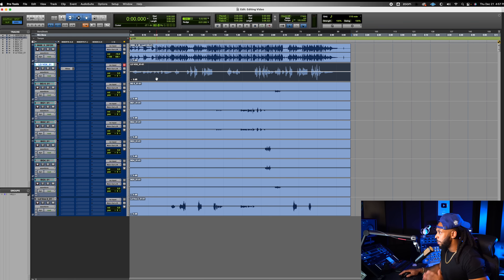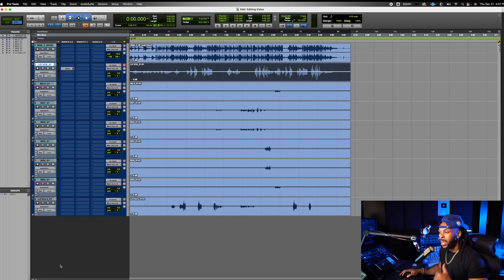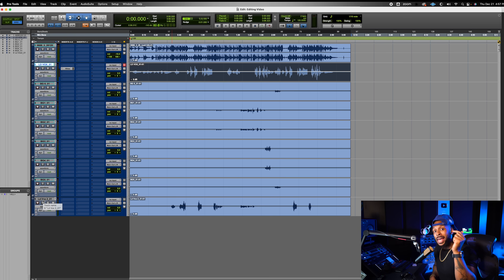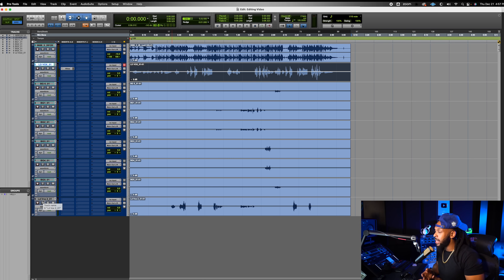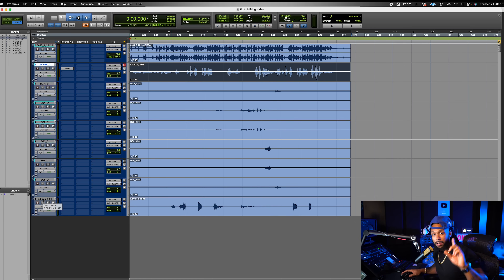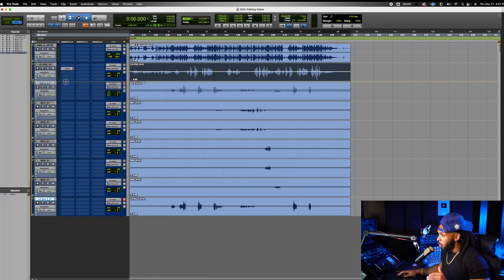The first thing I want to do in this session is really investigate, look around and see what I'm working with. If you haven't already organized the session, that's something you want to do before the editing phase. I'll leave a PDF guide linked in the description — my full breakdown on how I train my assistants step by step to organize and edit each session. Make sure you click the link to download that free PDF.